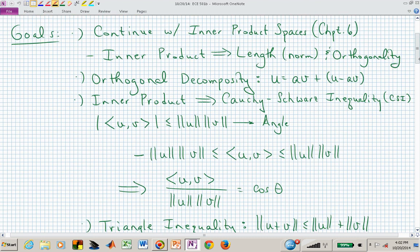Once we've defined an inner product we can talk about length. We left you with a homework assignment on the orthogonal decomposition: given a vector U and a vector V, can you separate U into a piece in the direction of V and another component that's orthogonal to V? We'll go over that — it should be a review based on your homework assignment from last lecture.